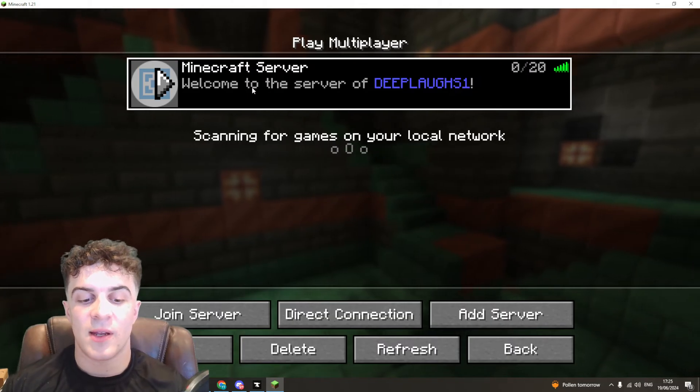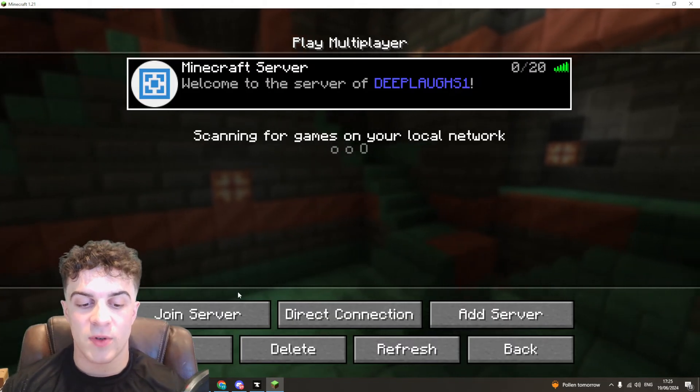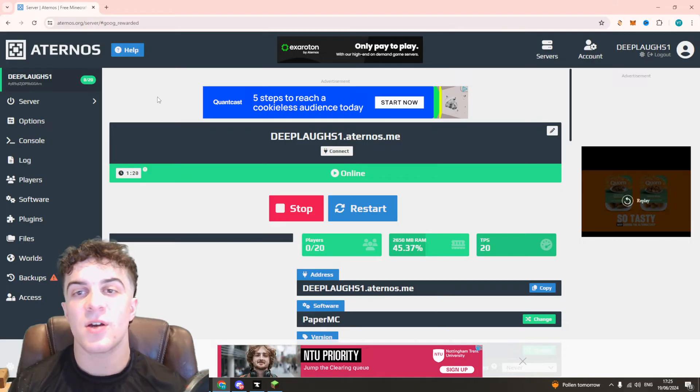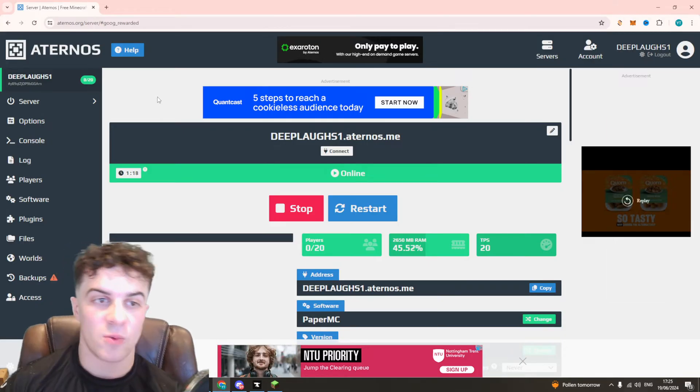Essentially what you need to do is open up your Eternos dashboard here. You can see this is what mine looks like and the first thing you need to do is make sure you're logged in.